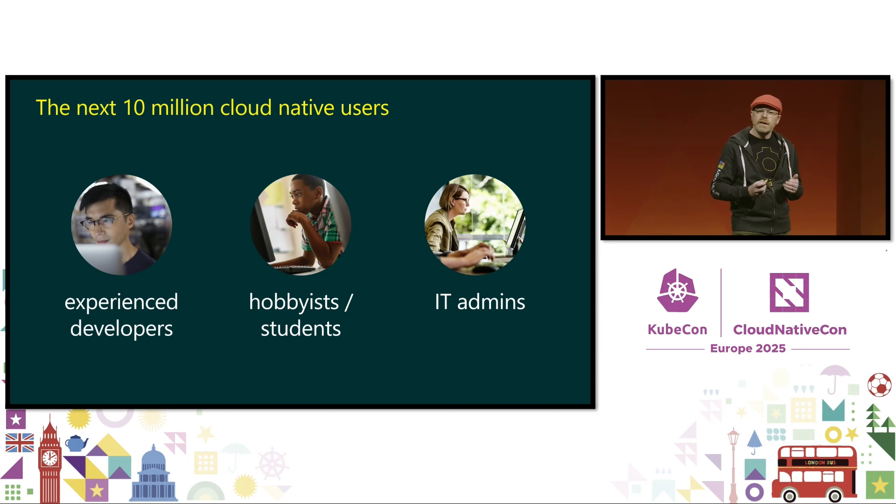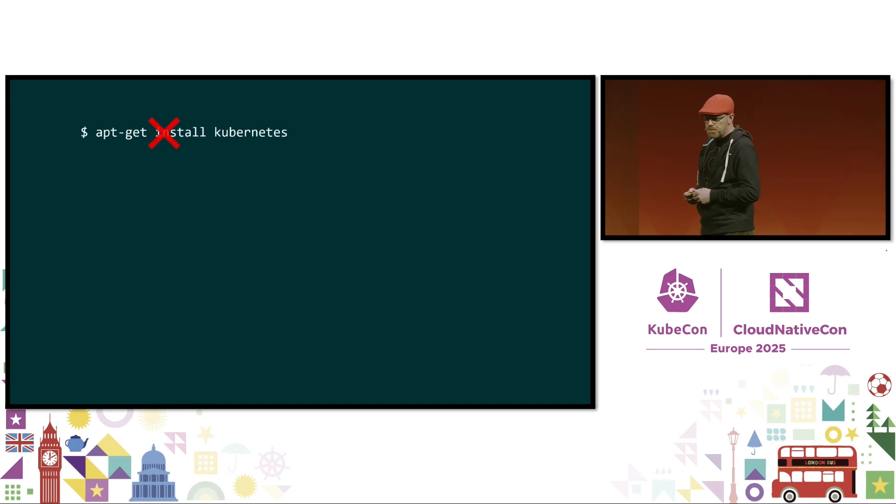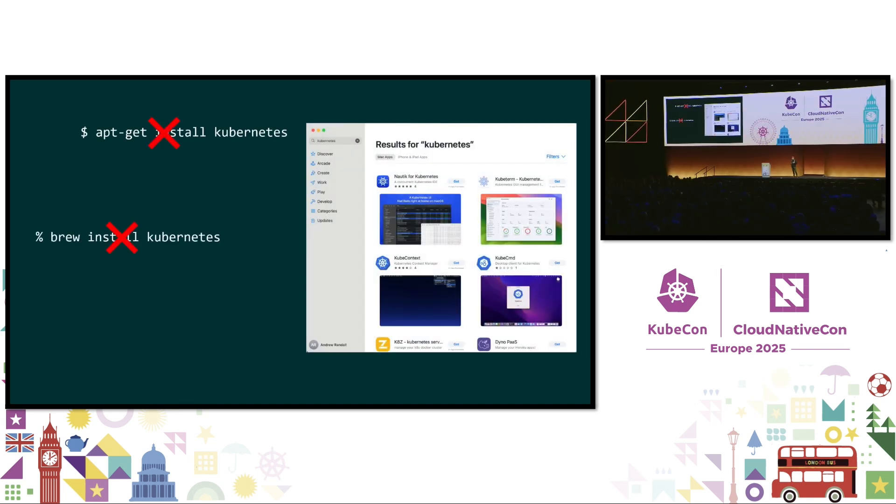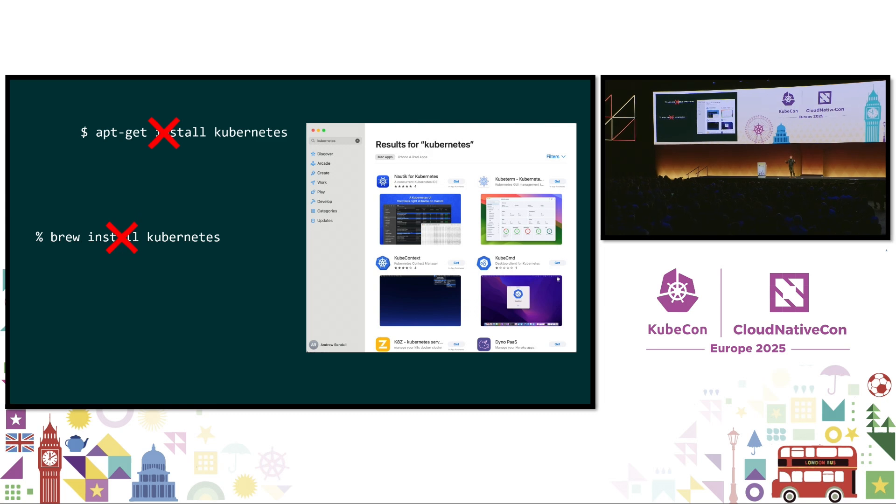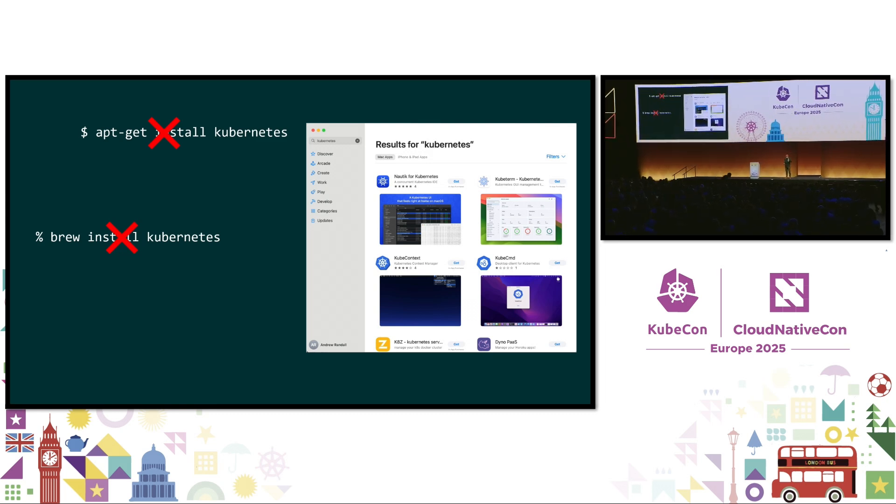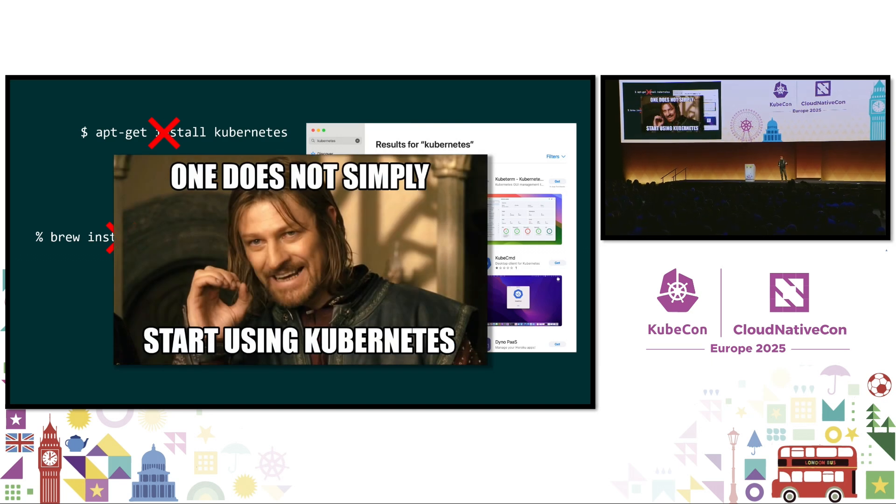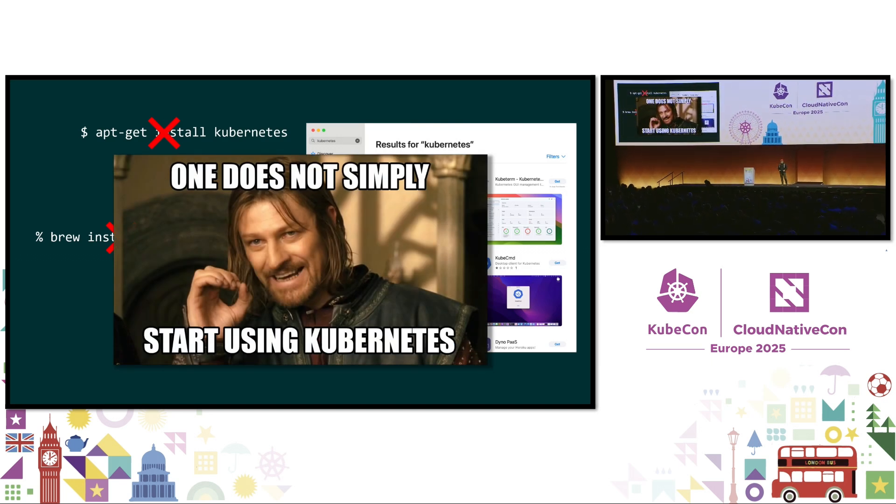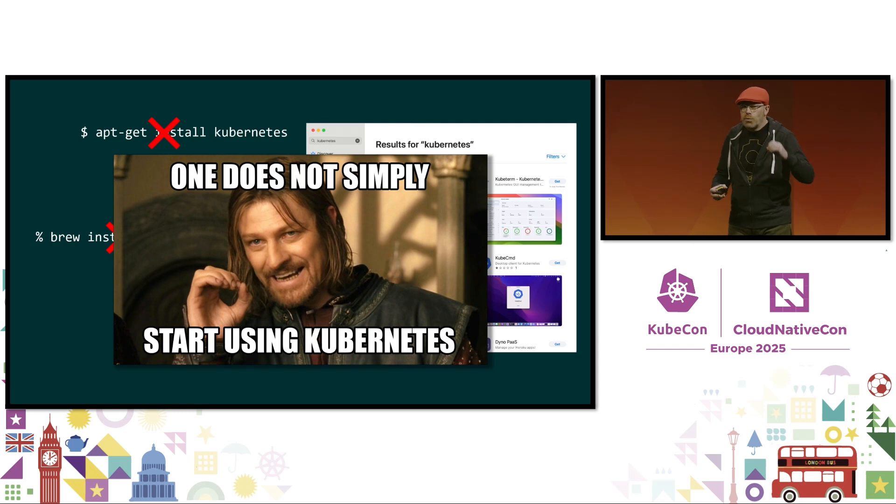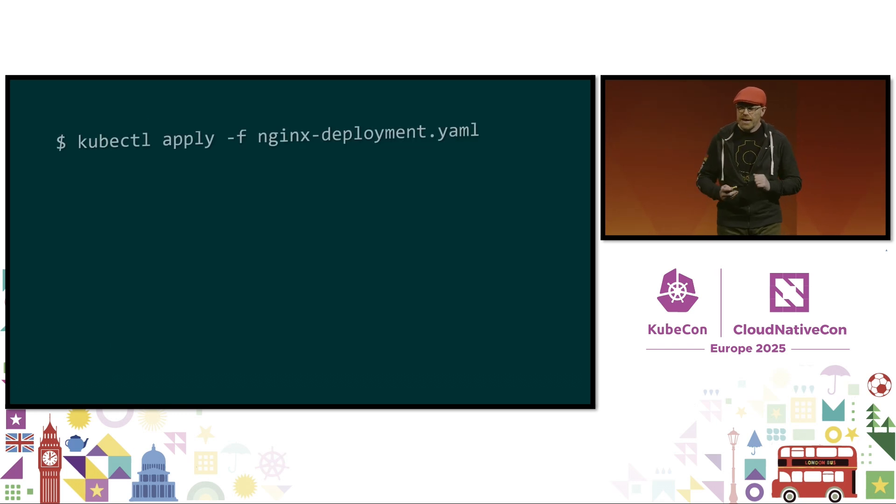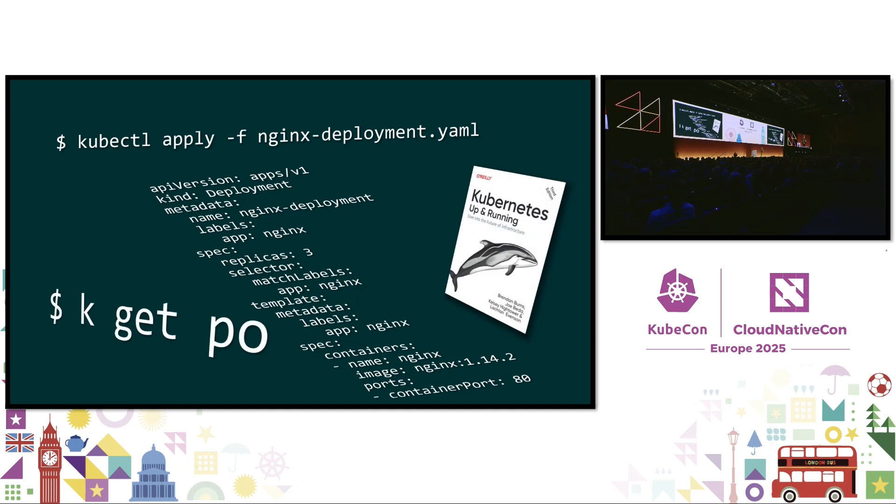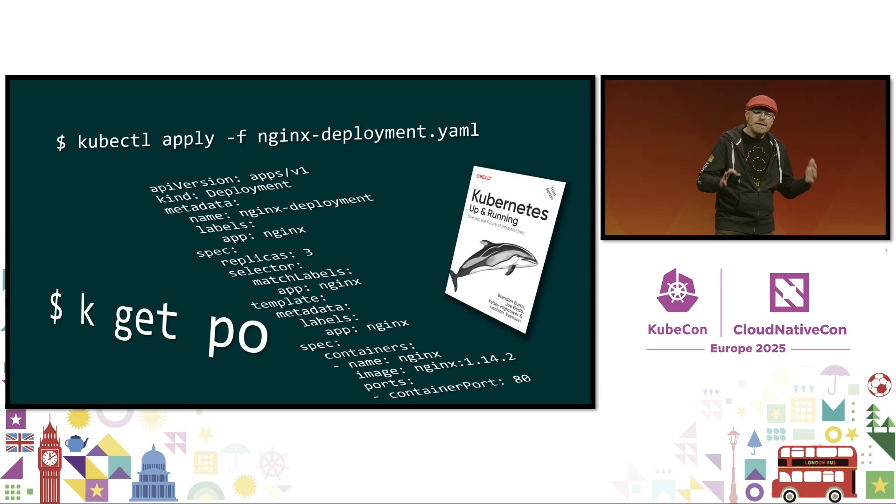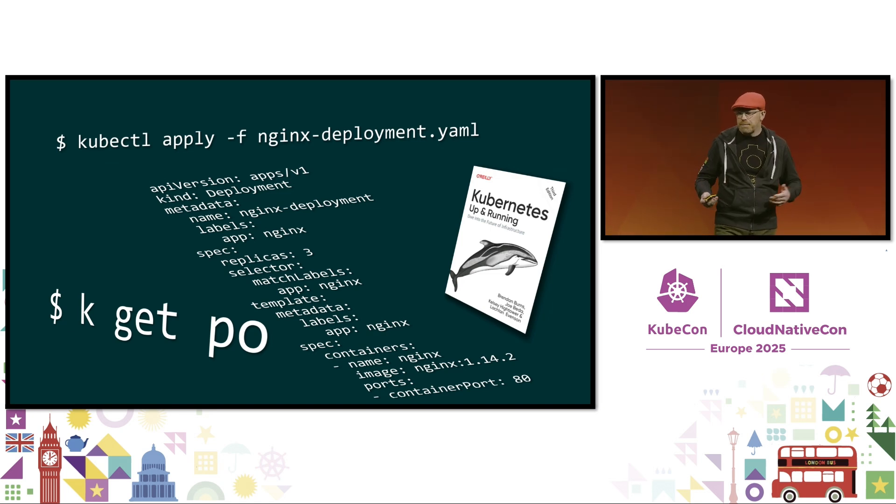And as they come on board, what's their user experience going to be using Kubernetes today? The first thing they're going to discover is that there's no one thing called Kubernetes to go install. There's no apt-get or brew install, or if I look on an app store, I don't find the app called Kubernetes. So it becomes pretty clear that one does not simply start using Kubernetes. And the typical user journey, at least today, starts with a command line experience. It quickly dives into the depths of YAML. And for a novice user, seeing demos by experts typing things like k-get-po, it can be pretty intimidating.